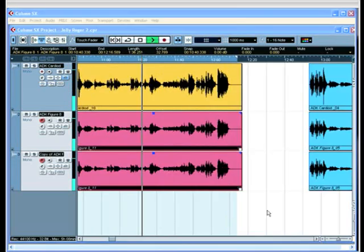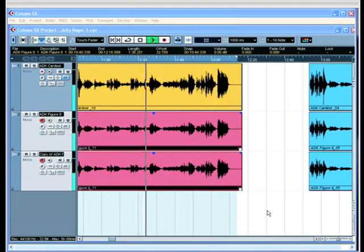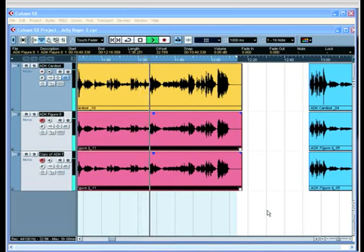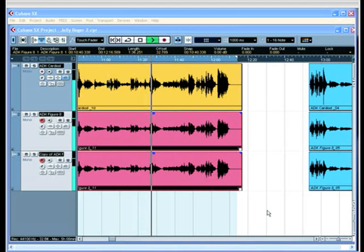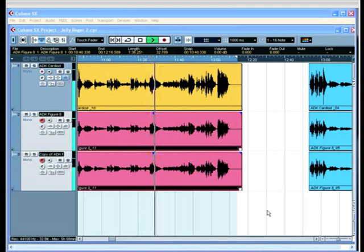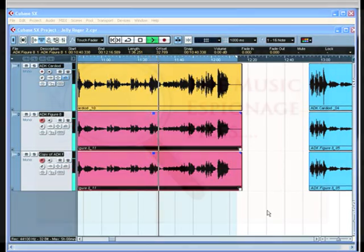Give it a go. You need a figure of eight mic and a cardioid, but you can use an omni as well. Try that out. And it's really easy to decode using Cubase.